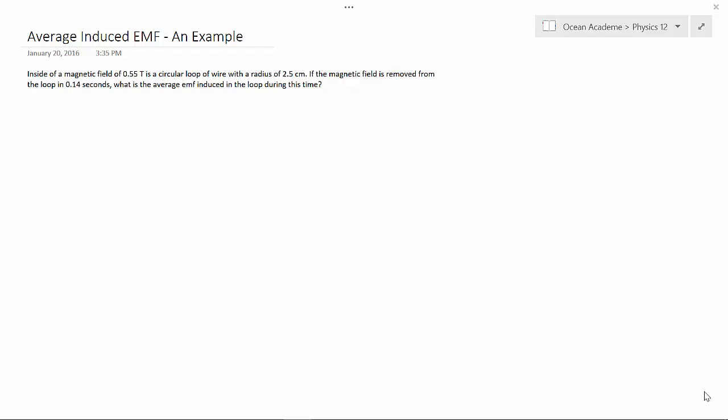As always, first we're going to write down what we know. We have a magnetic field of 0.55 Tesla. We've got a radius of 0.025 meters and a change in time of 0.14 seconds. Our unknown is our EMF.